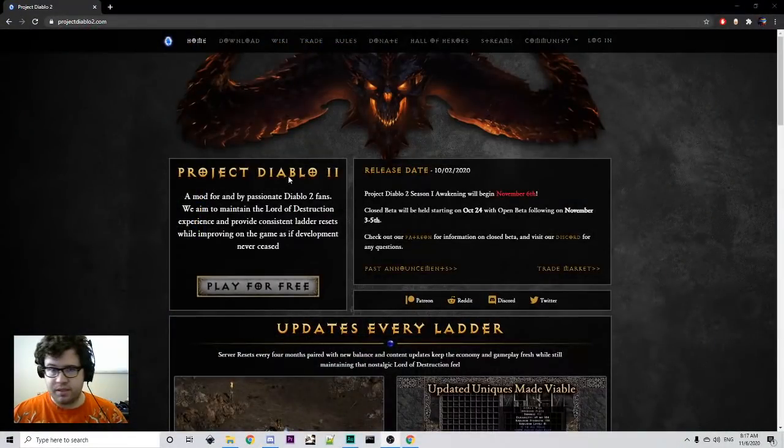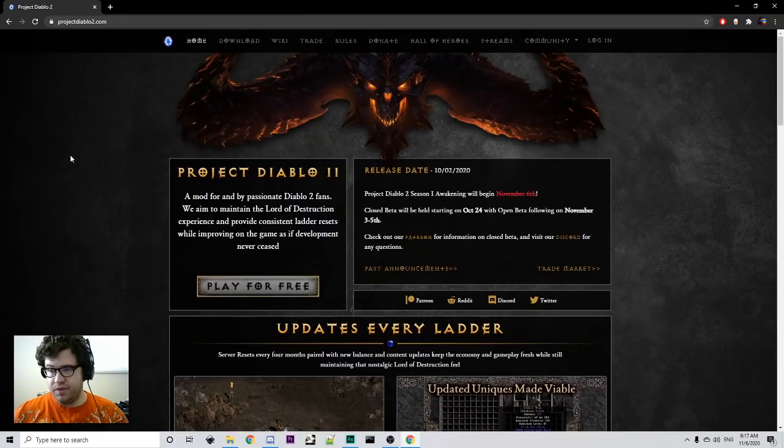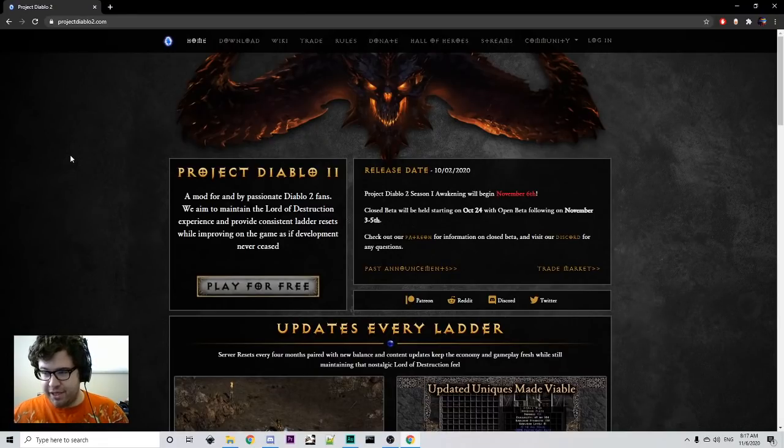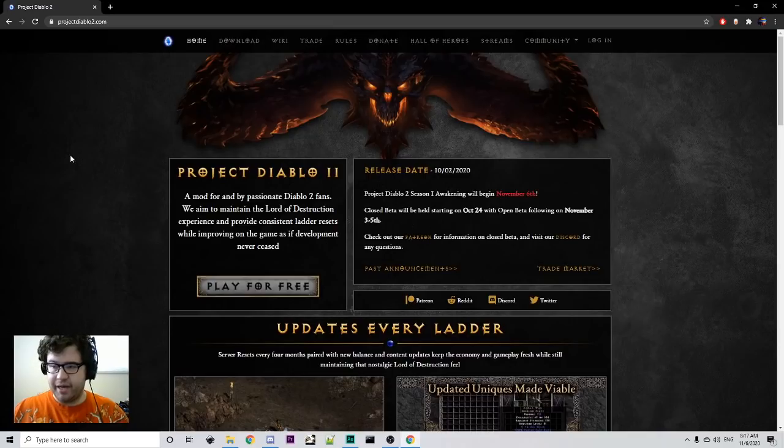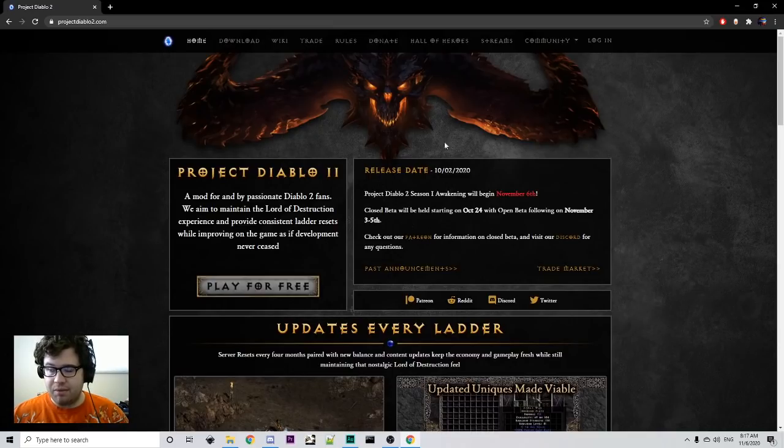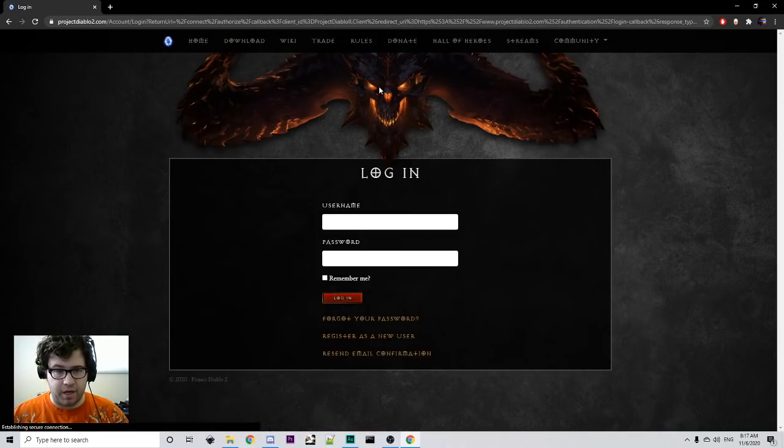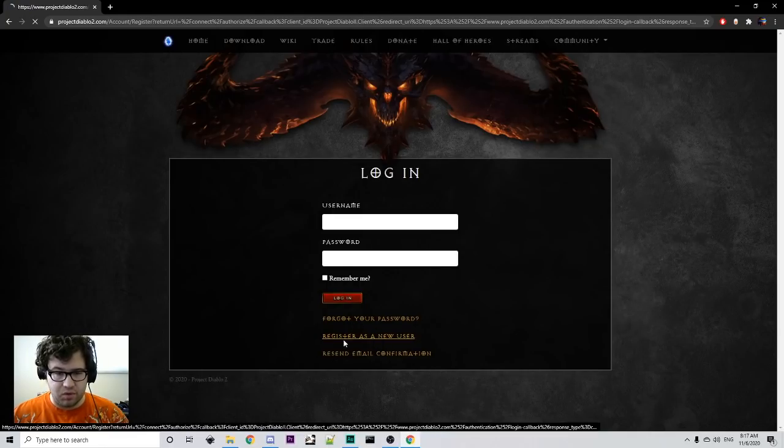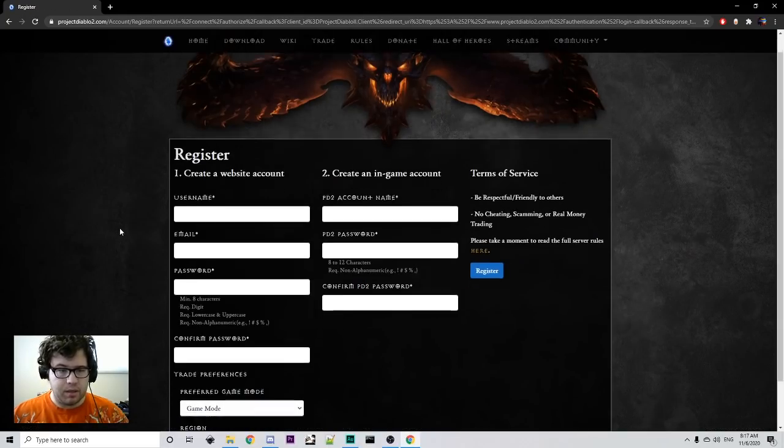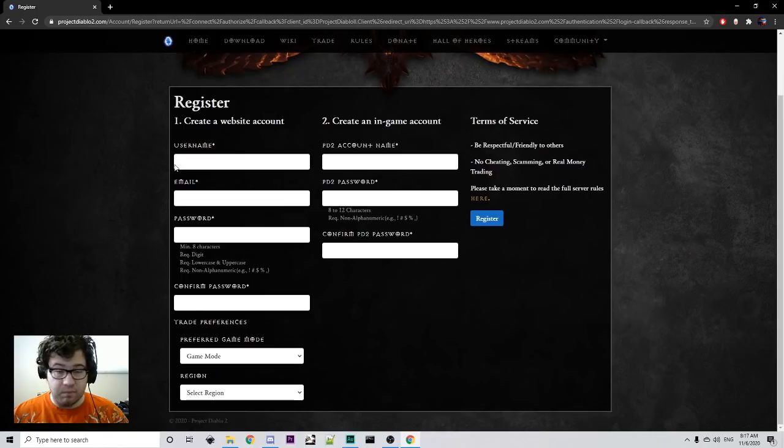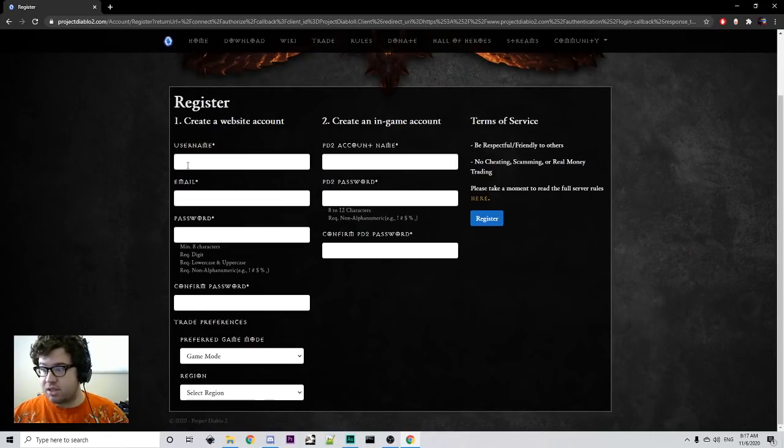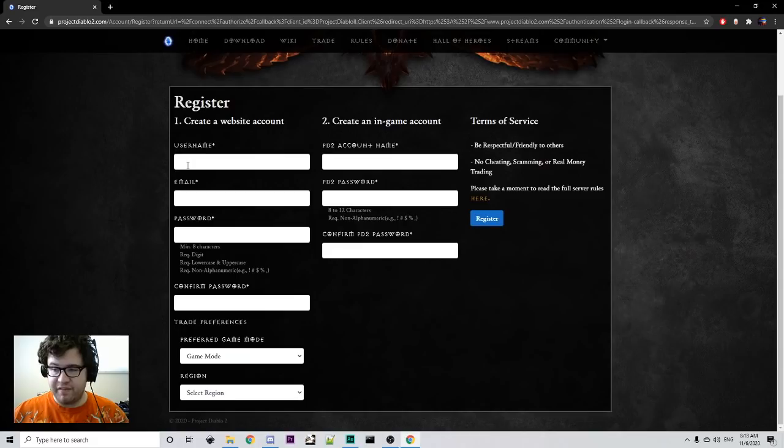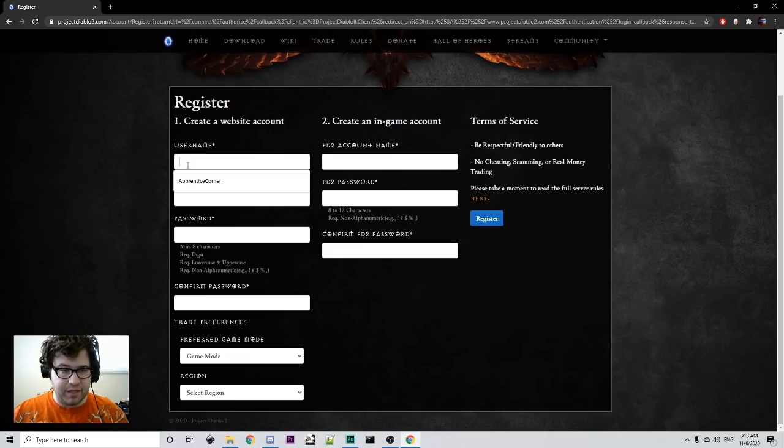This is the website here. We're going to do this step-by-step because a lot of people were having issues with creating accounts. So, for Project Diablo 2, you're probably going to want to make a new account. So, we're going to register as a new user. You're going to fill out this info. It's pretty strict, so I'll be very specific on these kind of things.